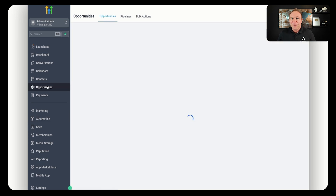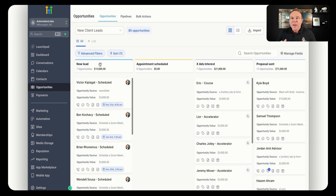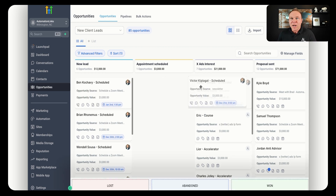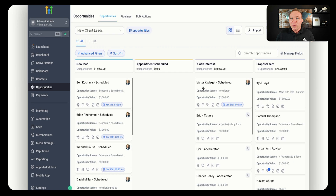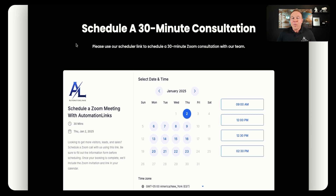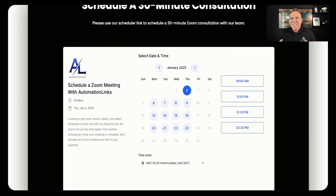From there we have our opportunities and pipeline where we can track all of the leads and what they're interested in when they come to our site. We can say, 'Hey, this client was interested in this product — make sure you follow up with them.' We send them to our sales team, and then our sales team can move them along the pipeline.